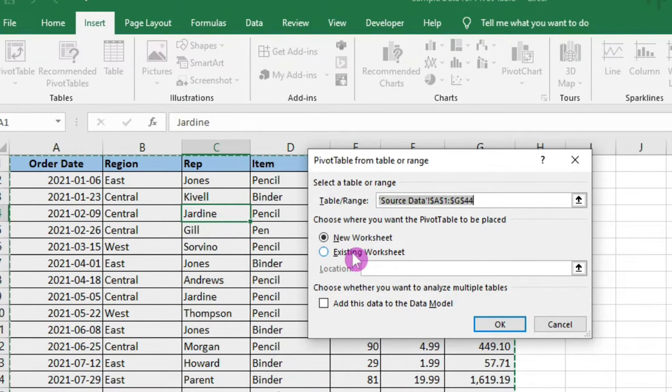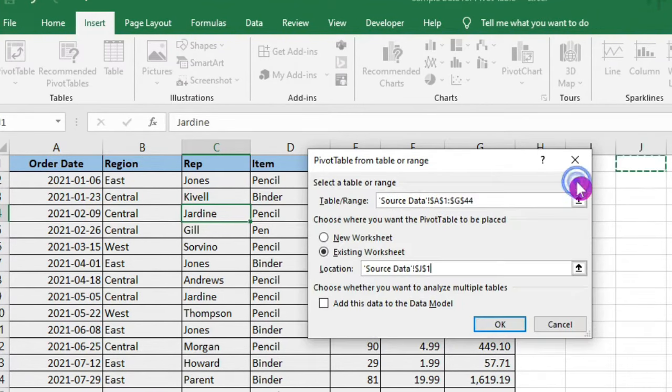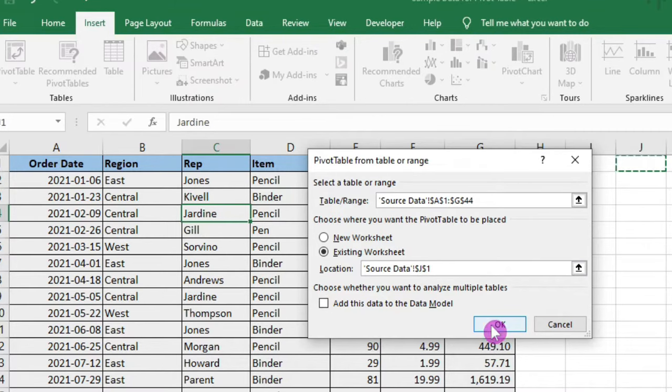I will select existing worksheet here, then I will select a location for the pivot table, then I will click on OK.